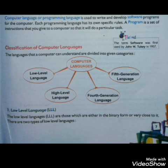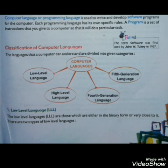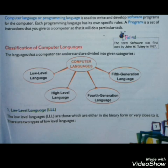Now, classification of computer languages. Computer languages can be divided into given categories. You are looking at a flowchart here. Computer language is divided into 4 parts: first is low level language, second is high level language, third is fourth generation language, and the last one is fifth generation language.